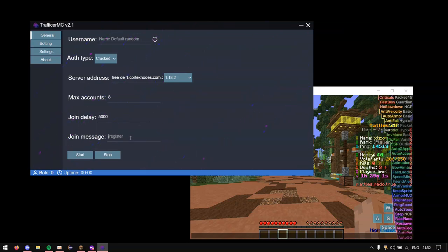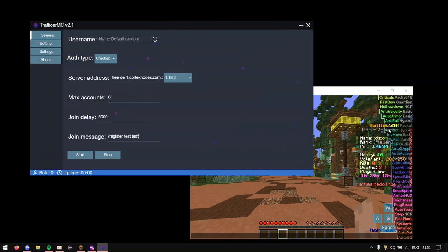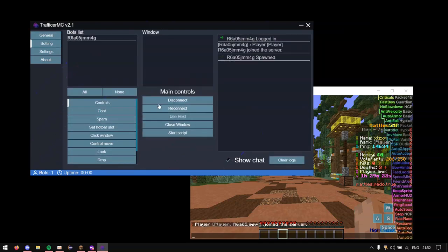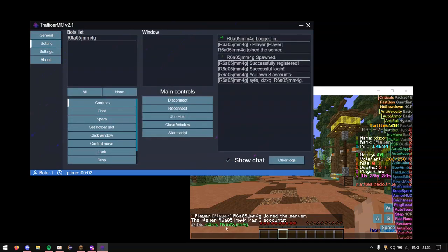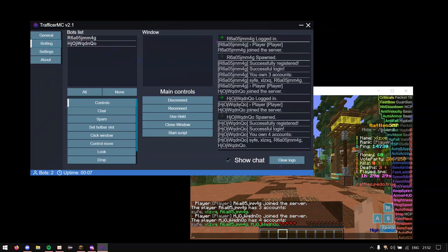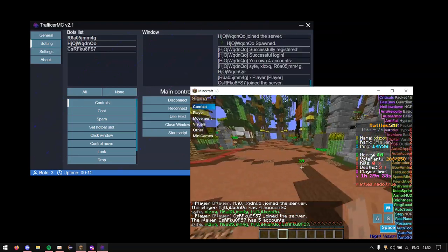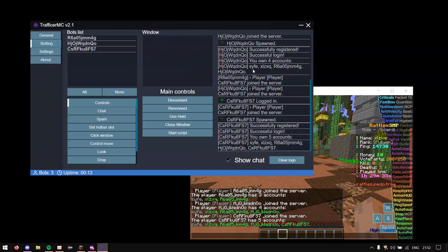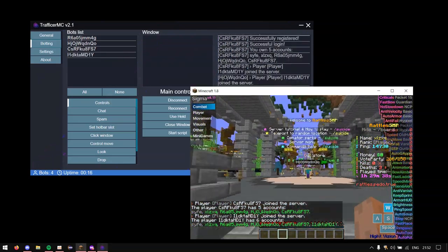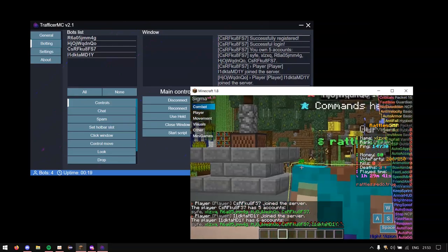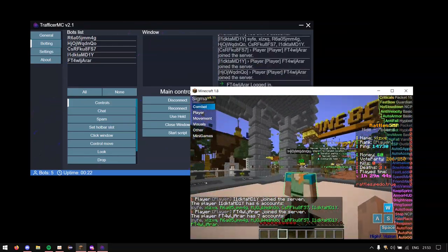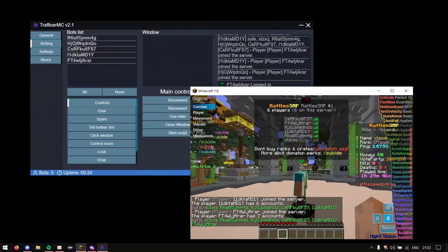Now the join message is the message that it will send upon joining the server. Now you don't really need to use this. If you want, you can use it of course. So in here, we're just going to type register test test. So it can actually register onto the SMP. Once you have all that filled in, you can click start. Once you click start, it will bring you here and you can see that my account is updating because it's under the same IP. And you can see that it's also registering, which is pretty good. So now you can see that the bots are connected.